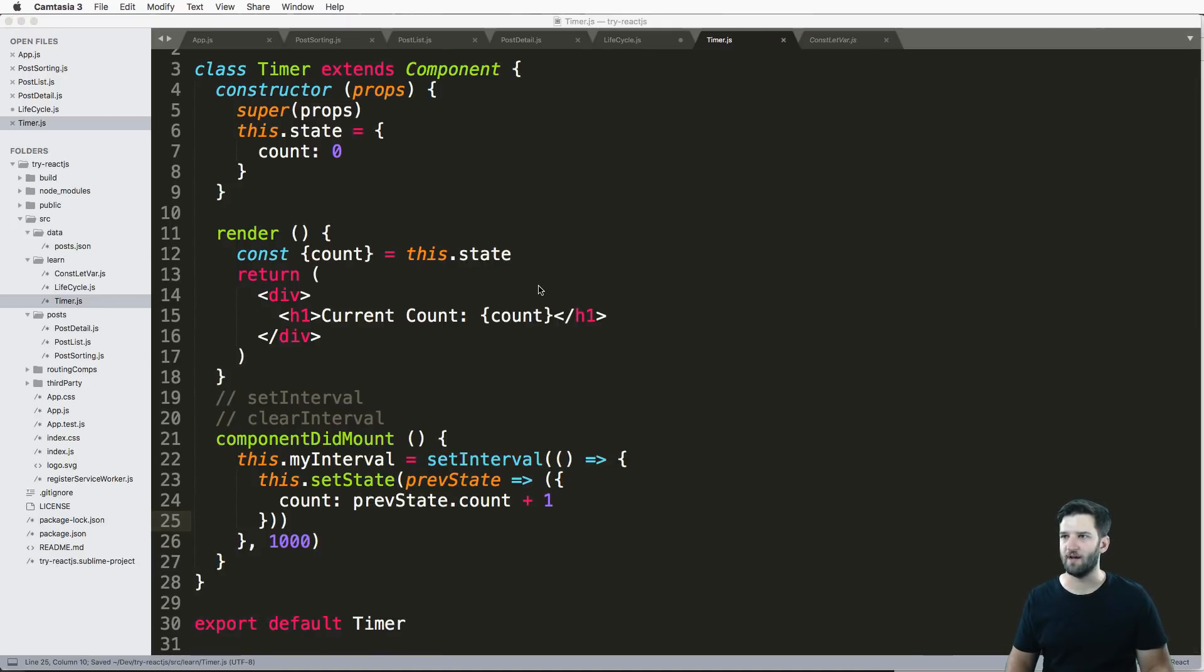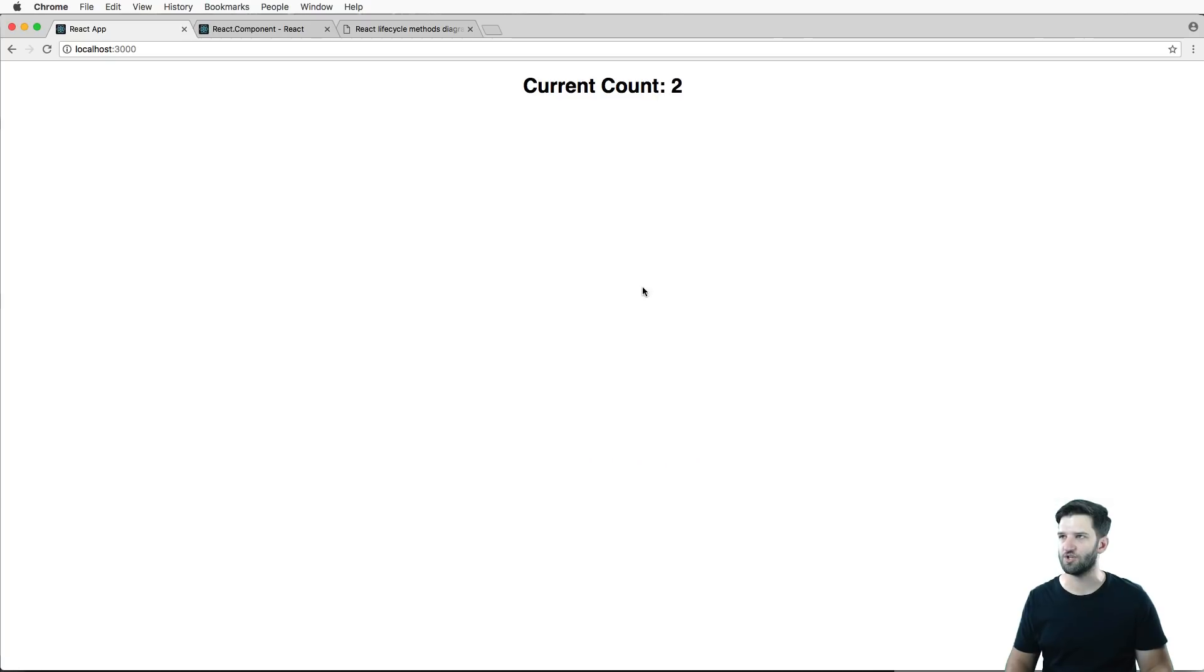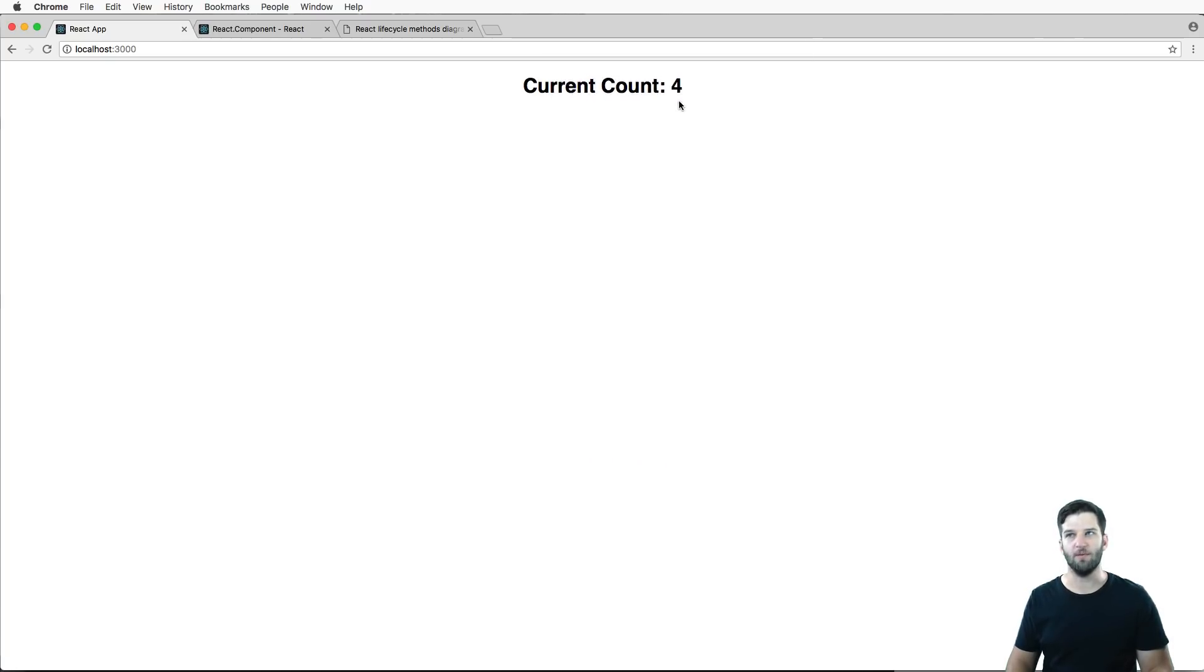So now that we save it, I can refresh, and what do you know, it's counting.